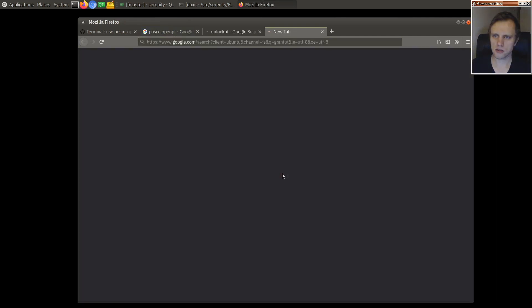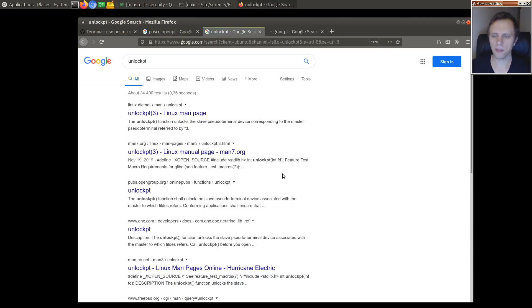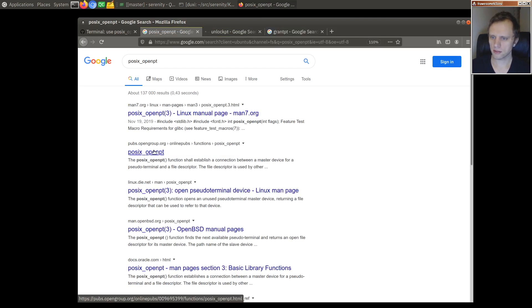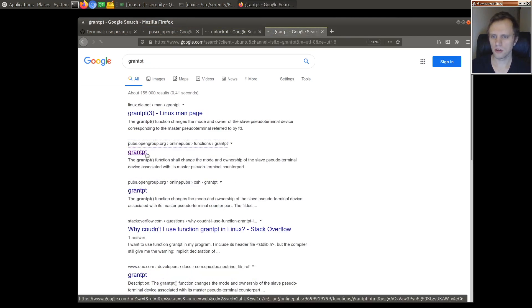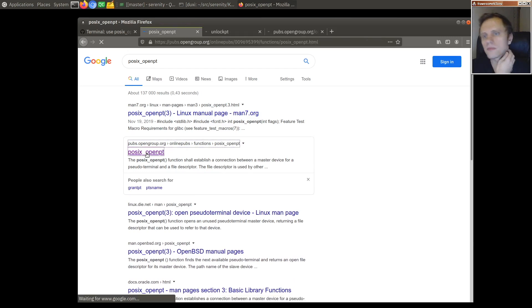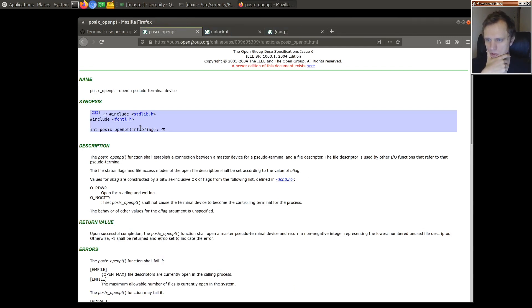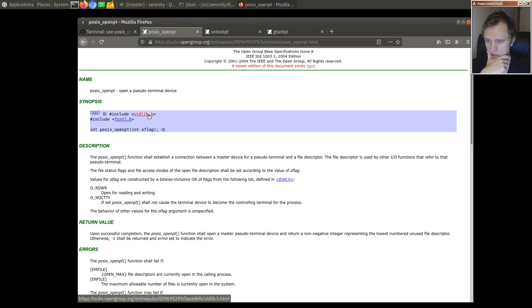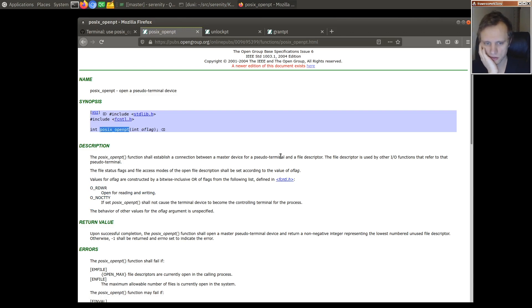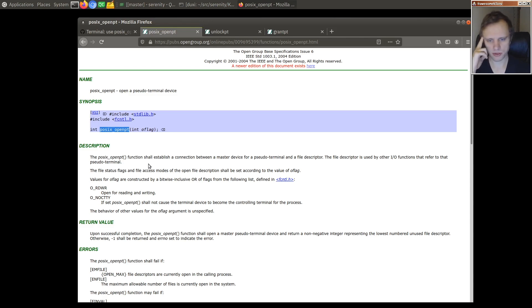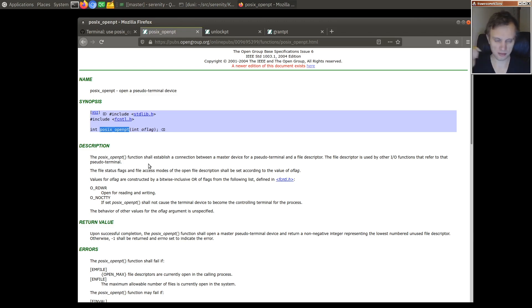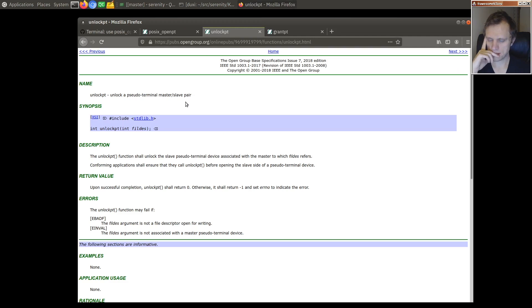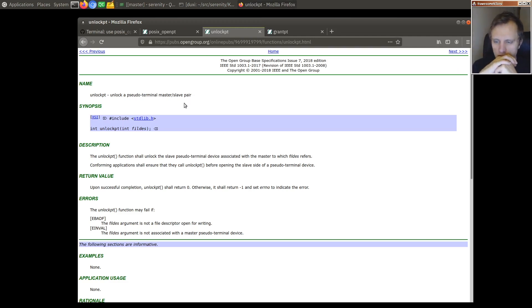So I think this is basically the same as just what we were doing. It's just a way to open both of these. POSIX OpenPT opens a pseudo terminal pair and then gives you back a file descriptor for the master I think. And unlockPT will unlock it. I'm not sure what that means.